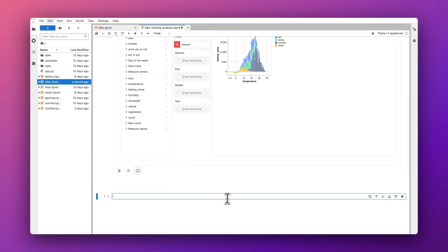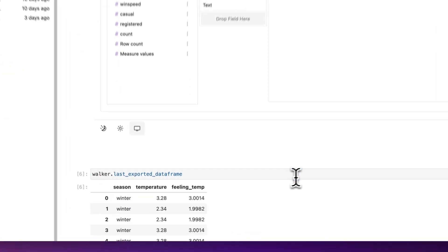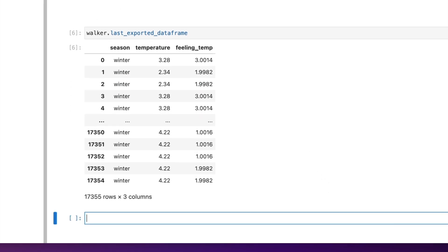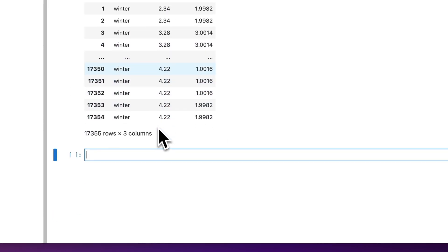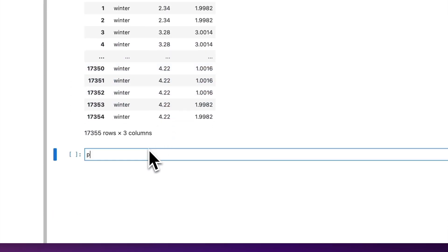We can see that the exported DataFrame is already cleaned, and we can also load it into another PygWalker for analysis or share it with others.